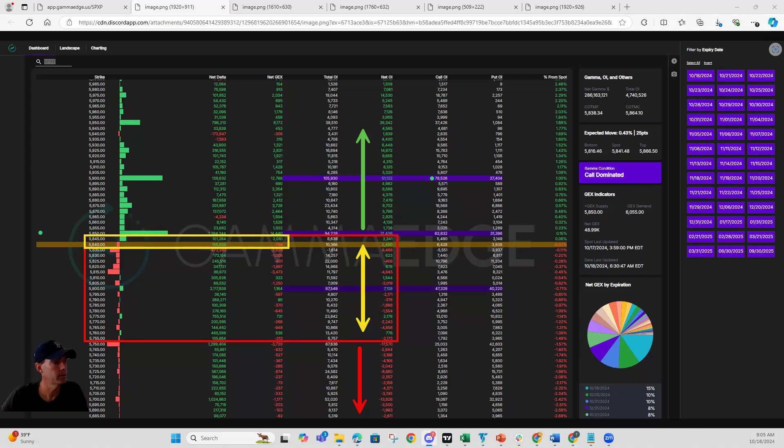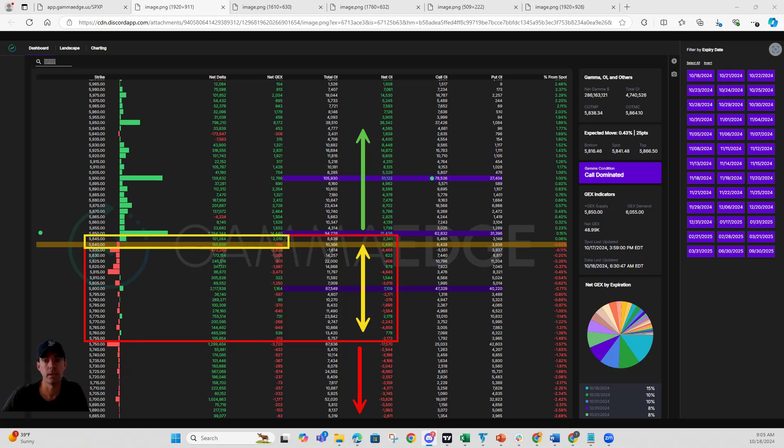Alright, good morning everybody. This is Michael coming to you from GameEdge on Friday, October 18th. Happy Friday. TGIF. So we'll go ahead and jump right into it.